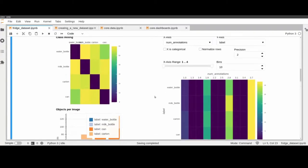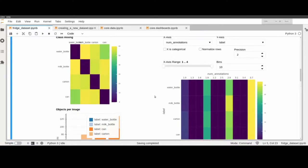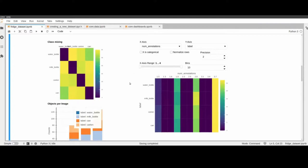For more advanced introspection there is a 2D histogram which has different attributes that can be chosen for the x-axis and the y-axis. For example, right now the x-axis is the number of annotations and the y-axis is the label.